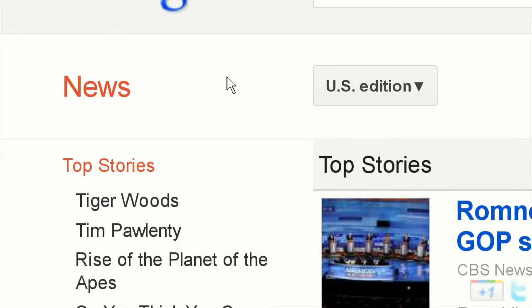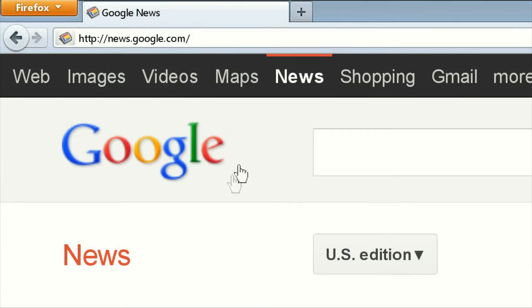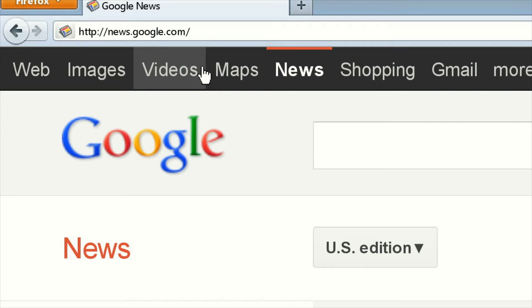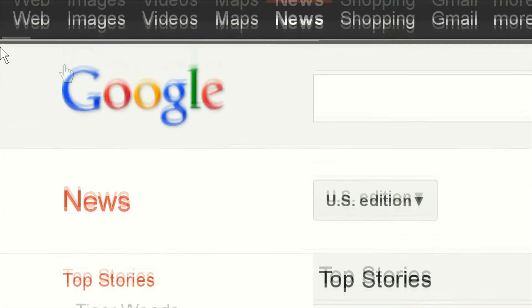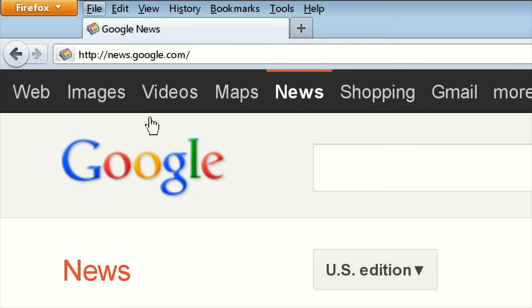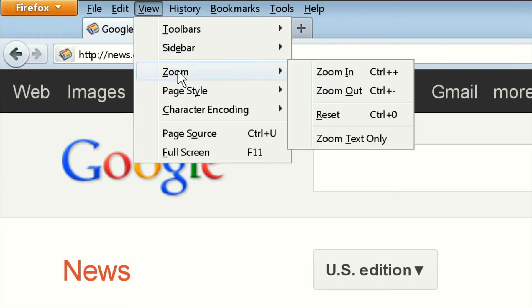What you have to do in Firefox to alleviate this issue is you need to open the View menu. Firefox 5 does not have the friendly drop-down menus showing, so by pressing the Alt key once, they appear up there for you. Then going to the View menu, you'll notice they have a zoom option.